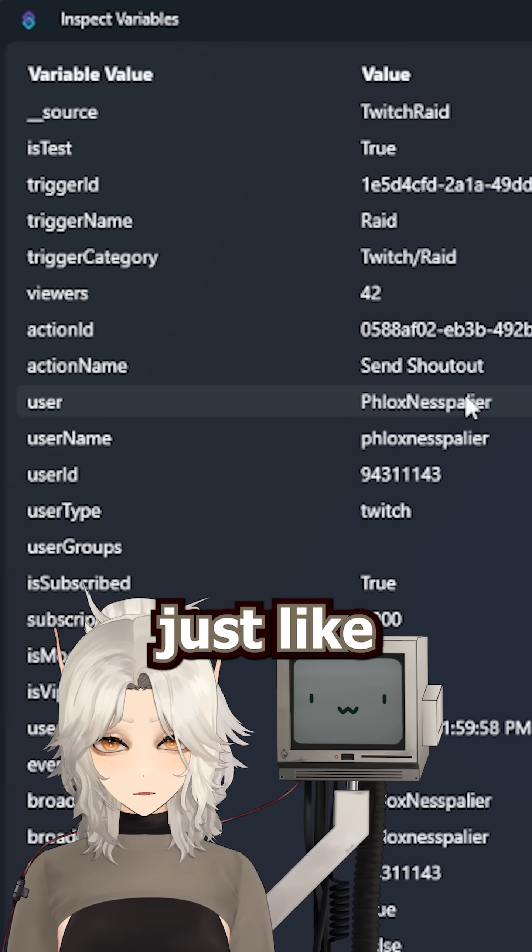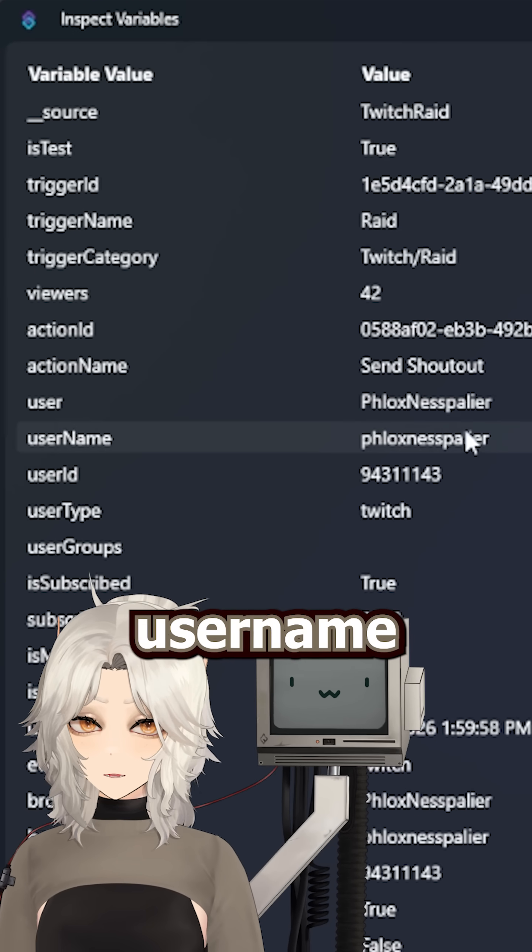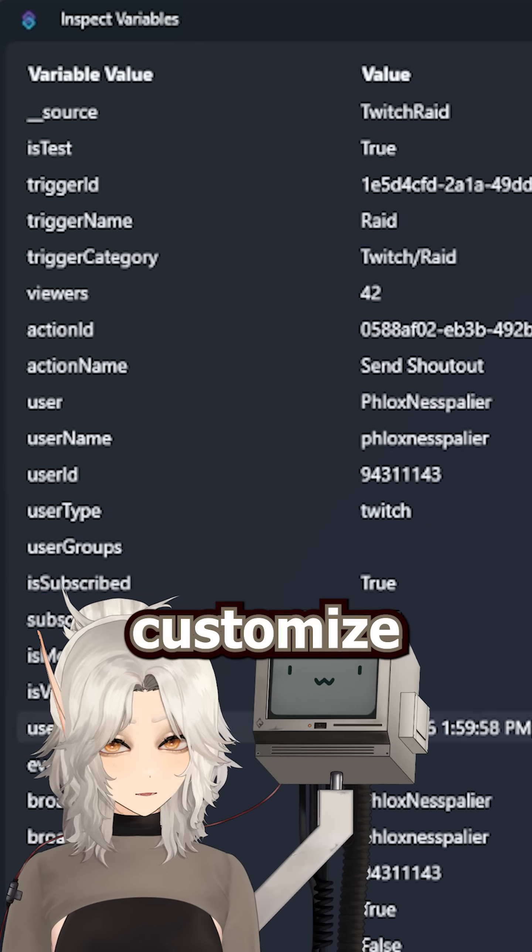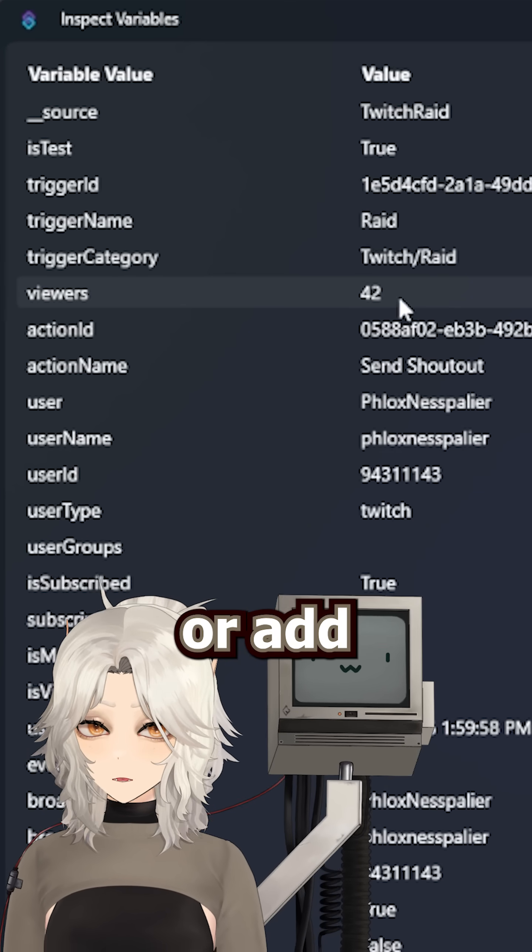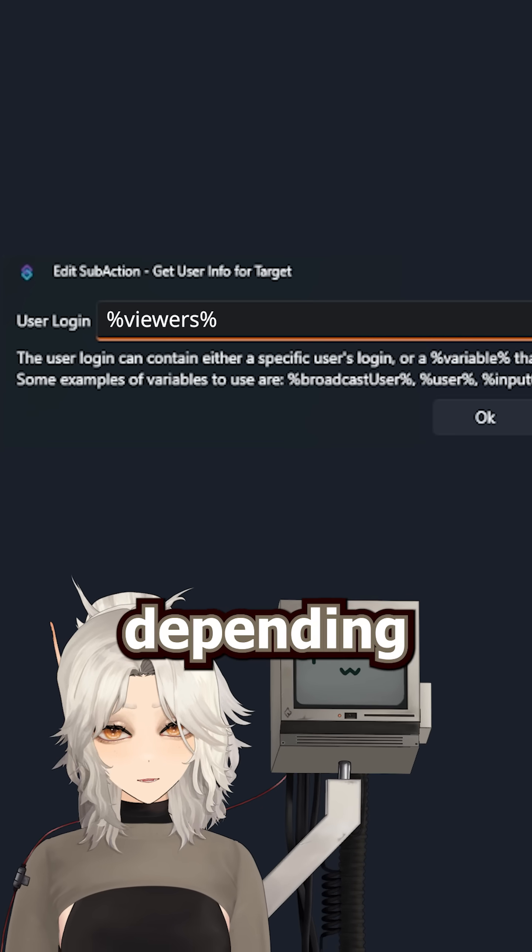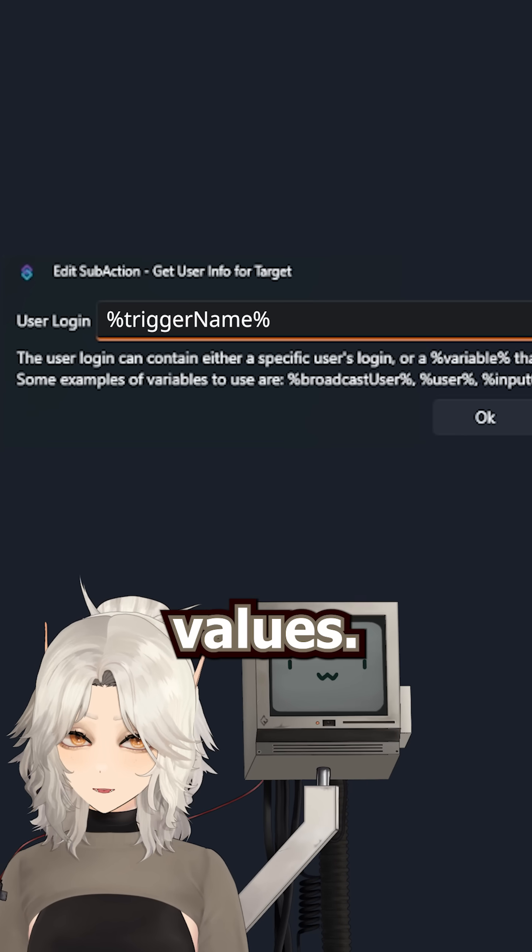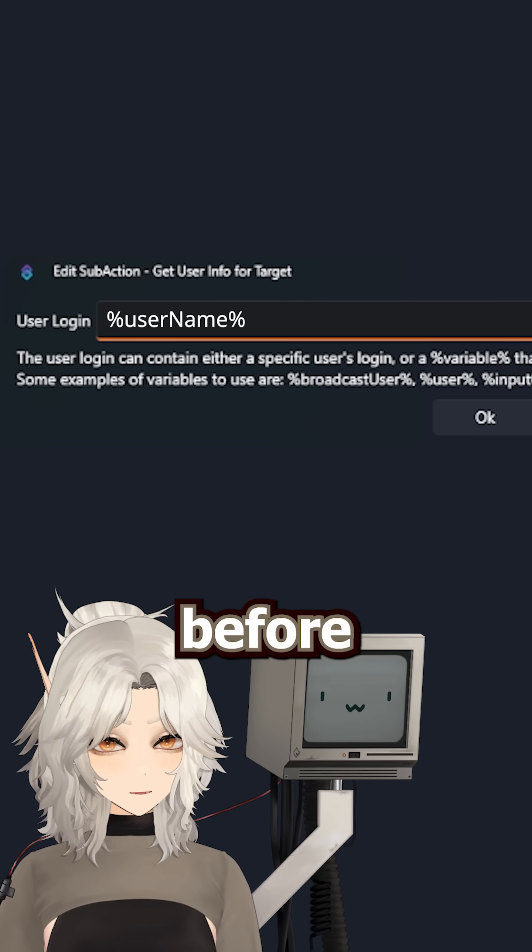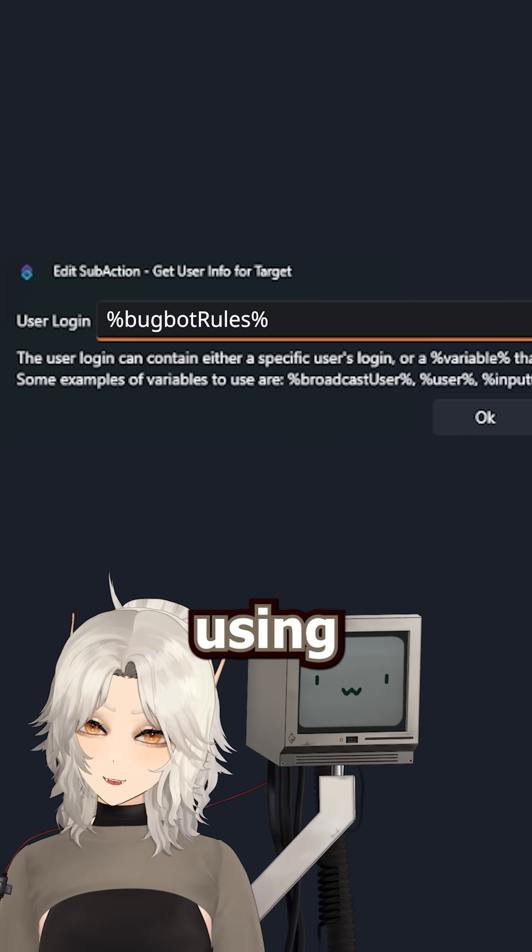Then you can use those variables, just like that username variable we used before, to customize the messages or add conditional logic for the response depending on the values. Just be sure to add the percent symbols before and after when using them.